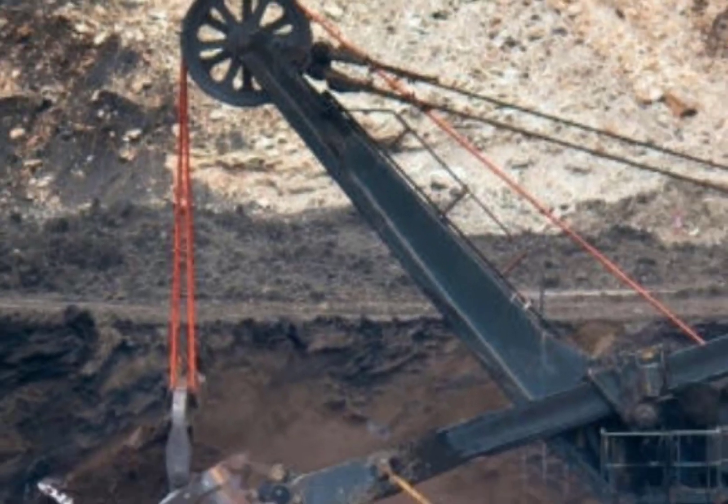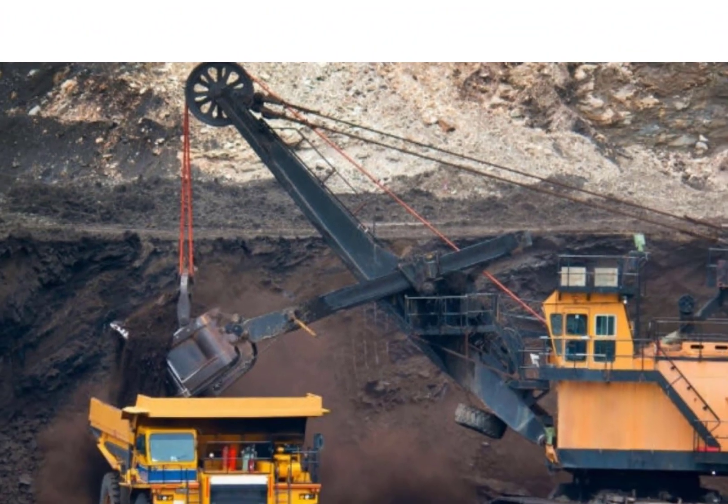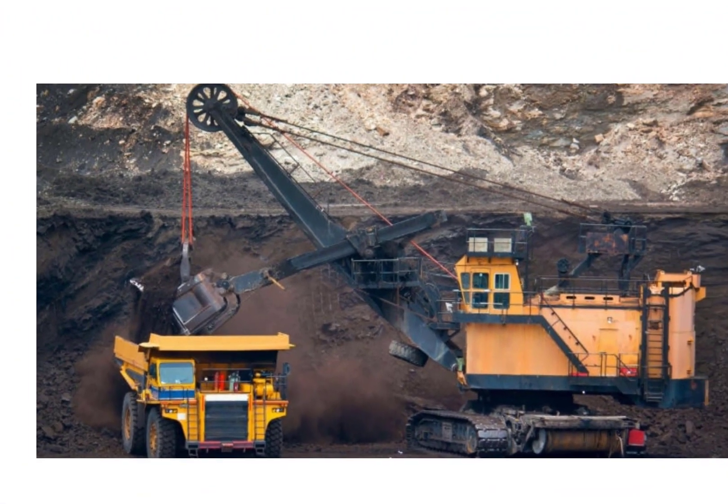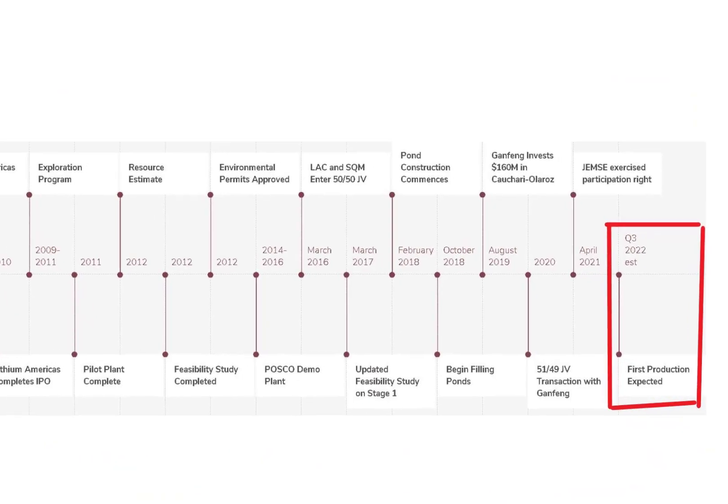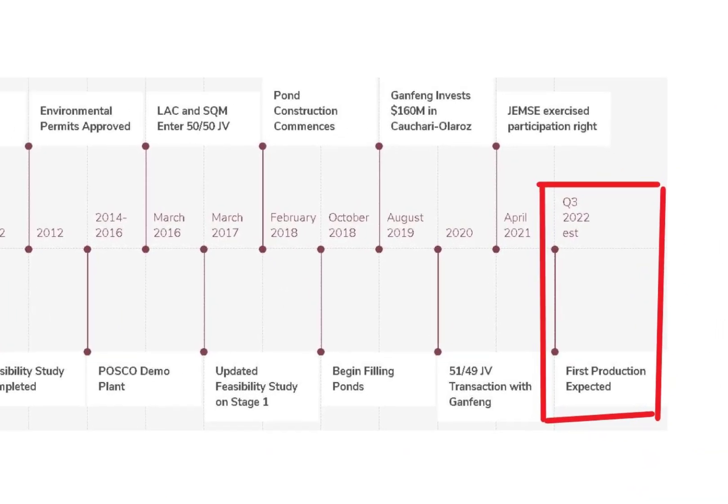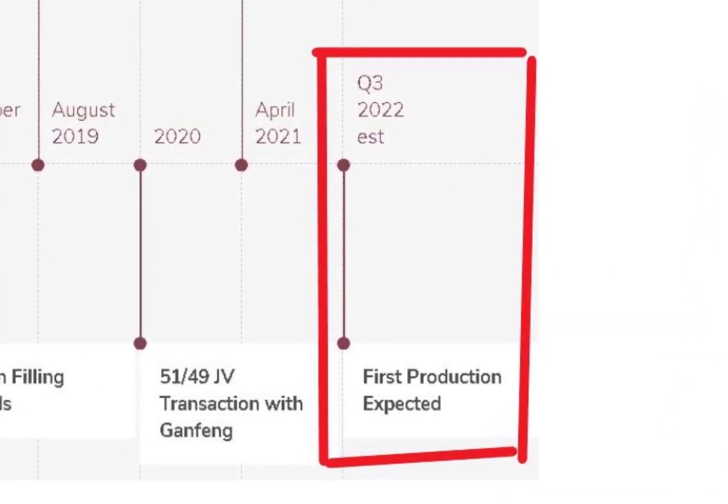So far the company has not started production on either mine at this point, although they do indicate by next year they'll start production on both mines.